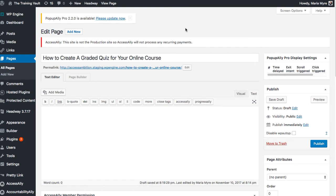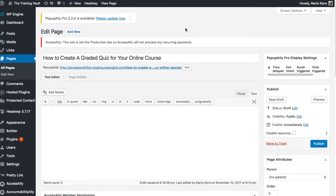Now graded quizzes are wonderful to have inside your online course, not only because it challenges your students to really grasp the course material, but it also gives you as the administrator or teacher some tangible statistics to be able to use to gauge how well your students are able to understand and comprehend the course material.